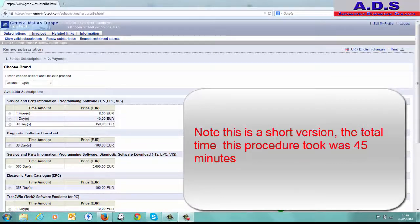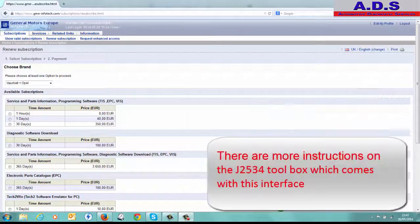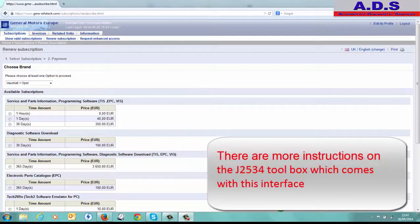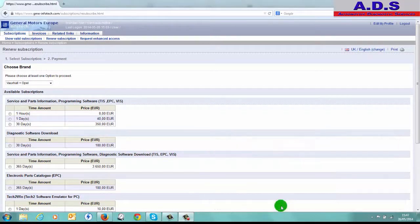Hi, today we're going to run through how to do a software update using the Mongoose GM Pro lead in conjunction with a subscription to GM GME Infotech's website. So the first thing we do is have everything prepared because we're only going to buy an hour subscription.